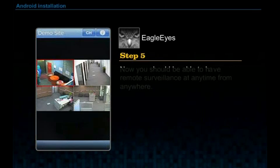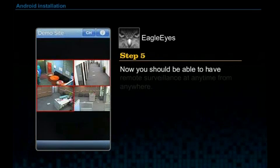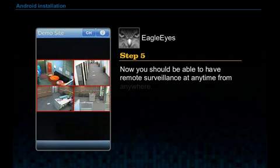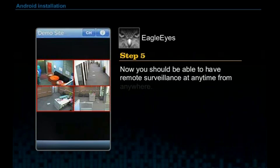Step 5. Now you should be able to have remote surveillance at any time from anywhere.